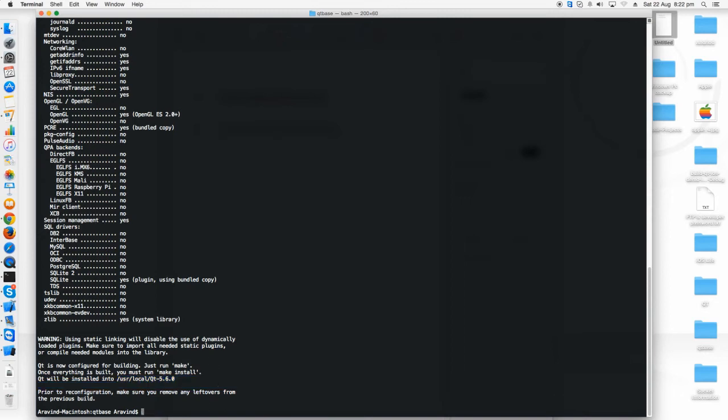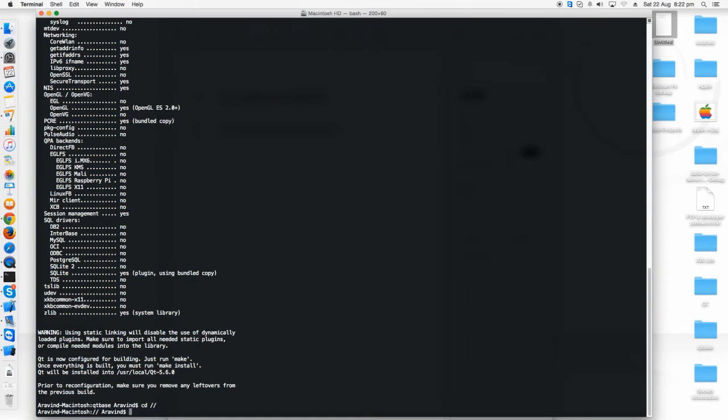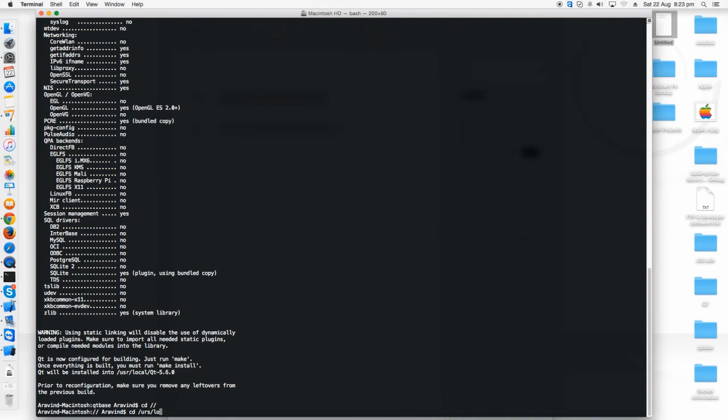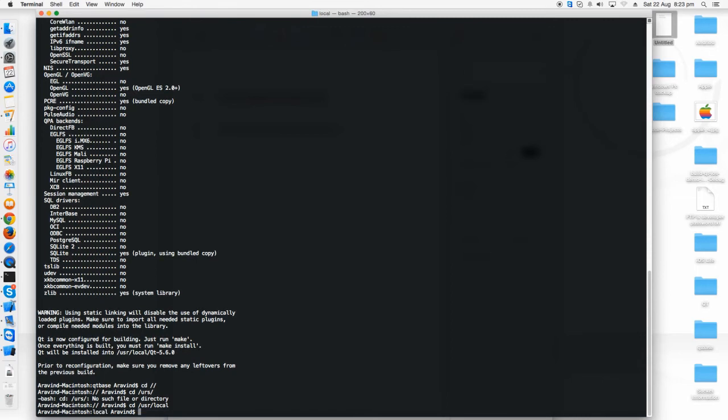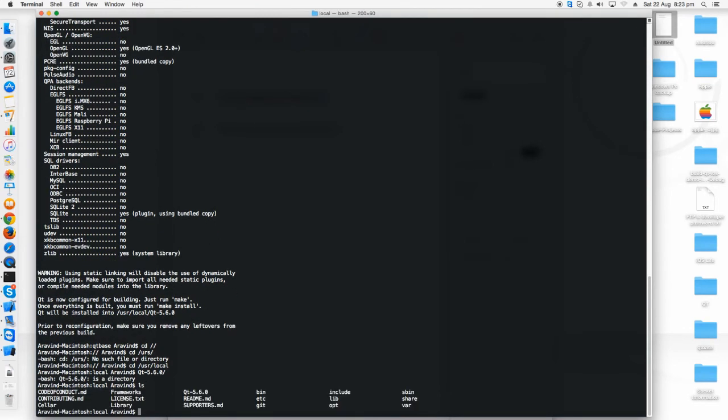After then just type make install so it will get installed in your user local Qt 5.6.0. Now I'm taking you to the path where I have just told you that I have installed. User local Qt 5.6.0 is there.